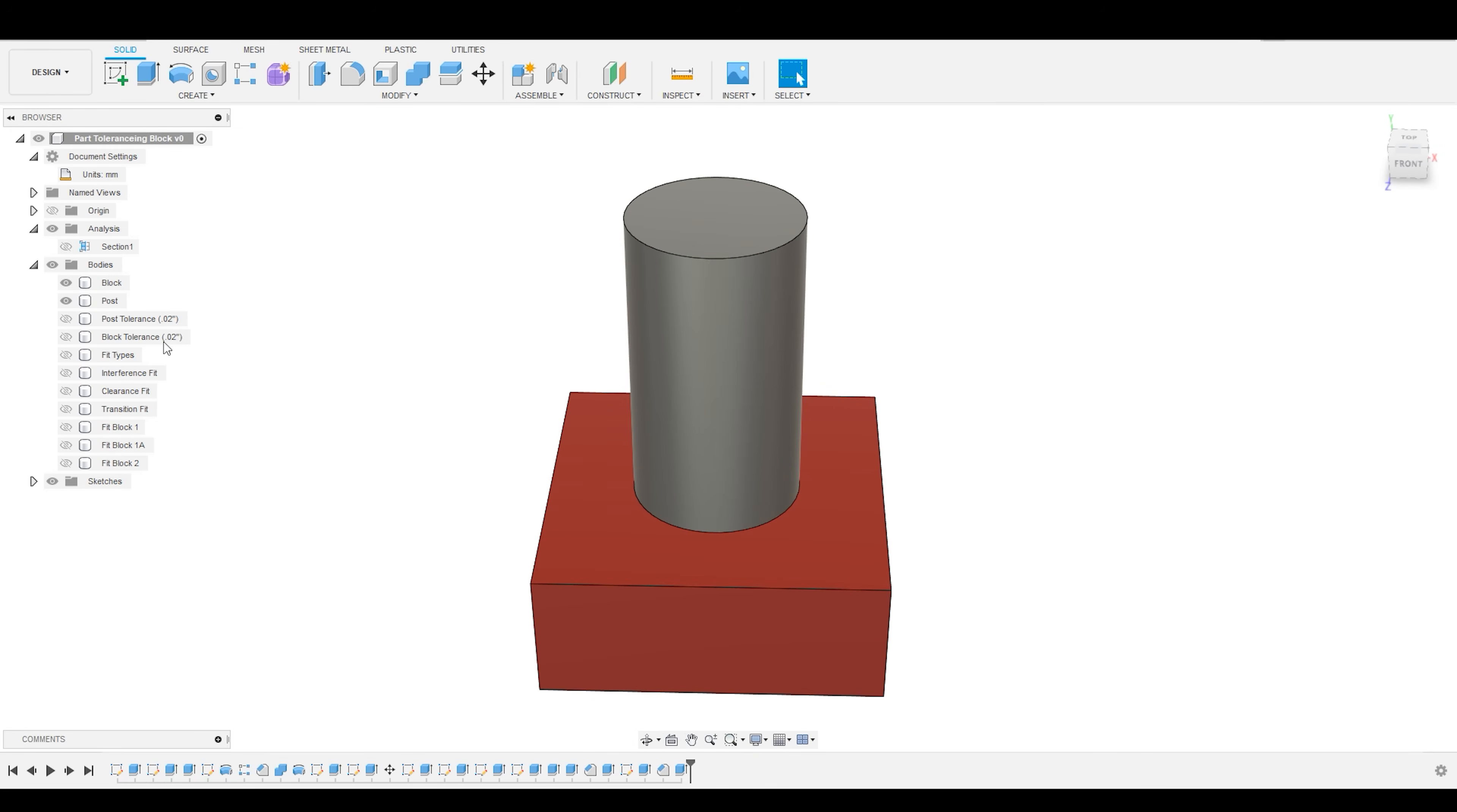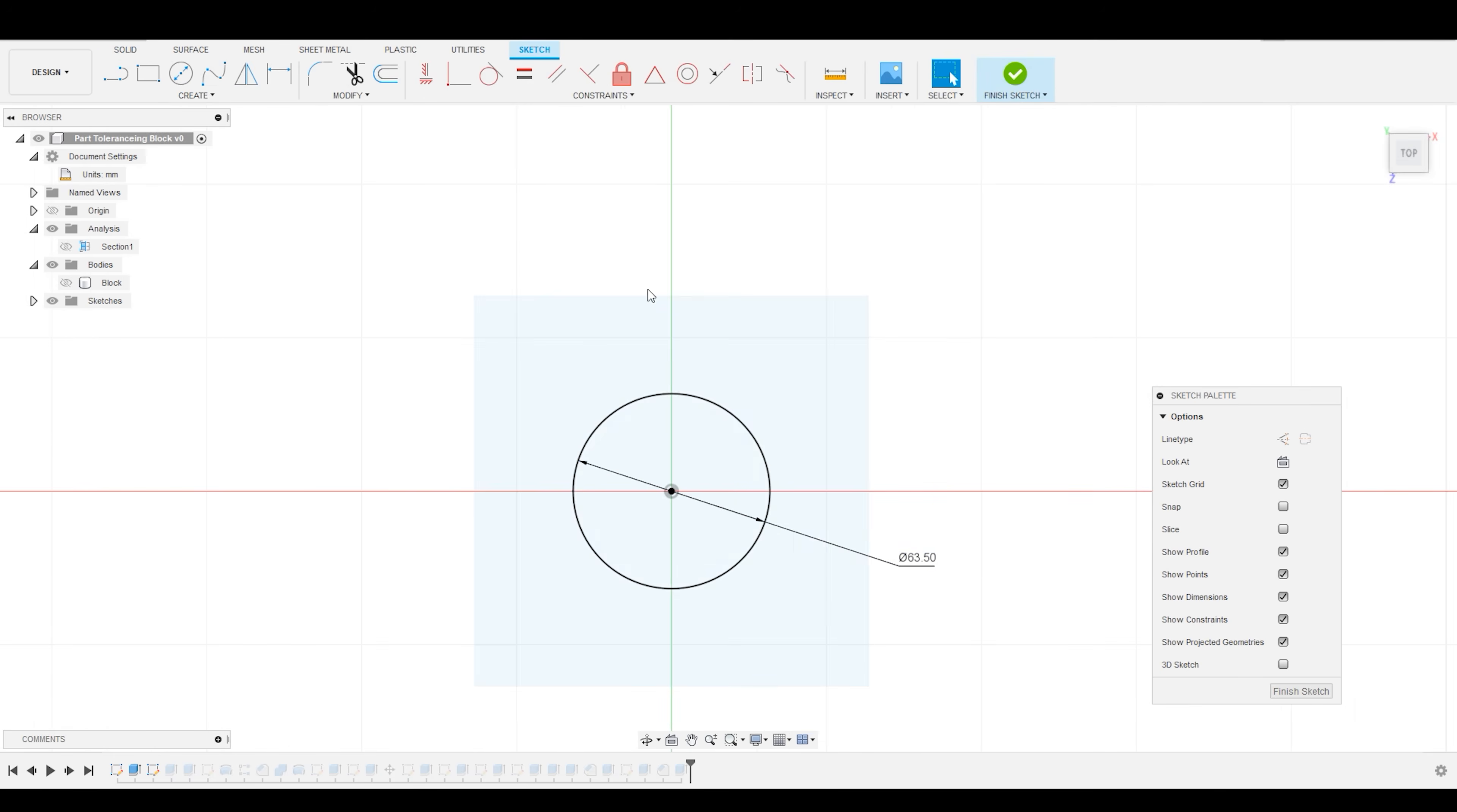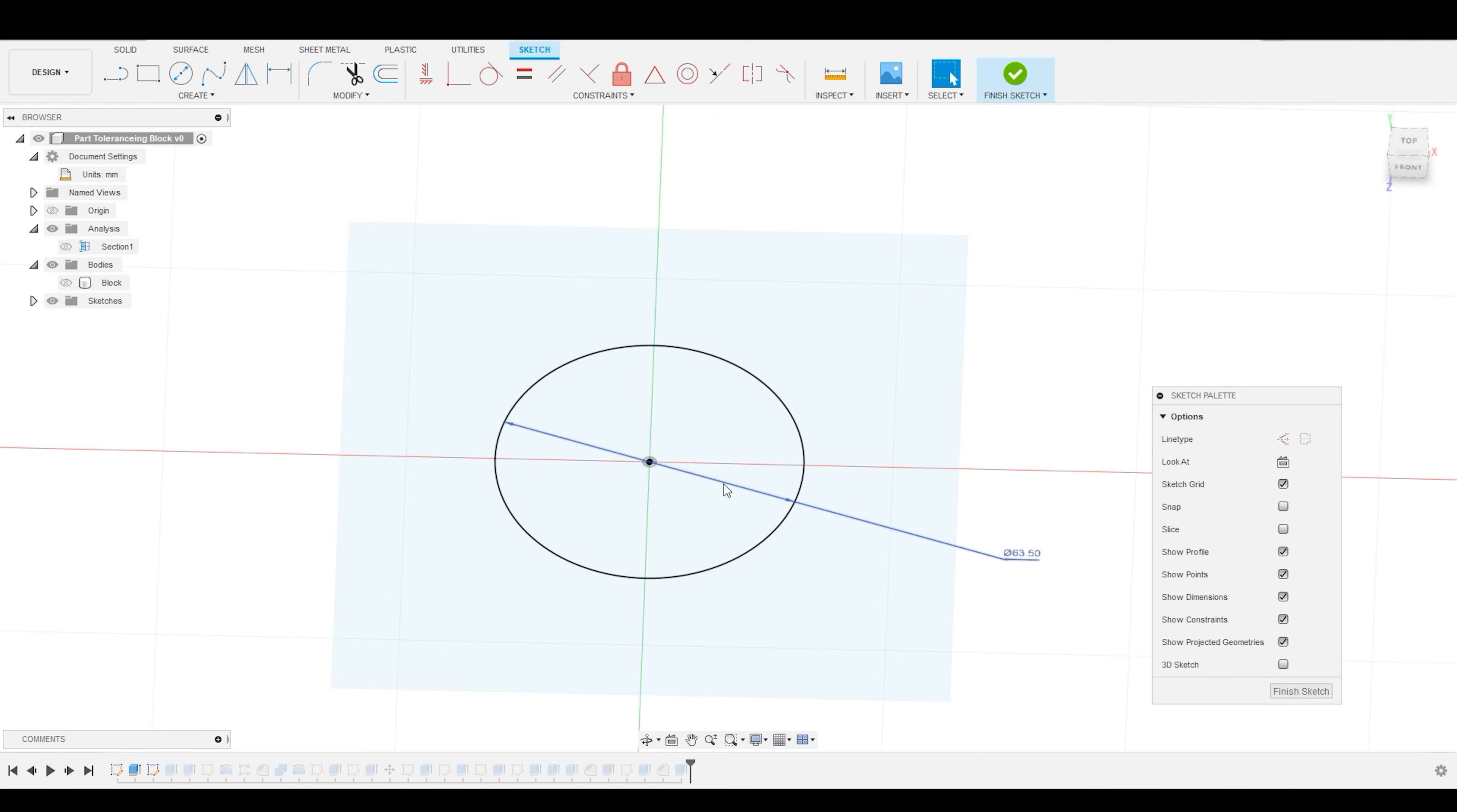What I've done is created a simple block with a hole in it and a post that is intended to fit inside of that block. If we go into the sketch view, you can see that what I've done is create the sketch, and I have made an extruded cut into the block, and I have made an extruded post using the same size hole.